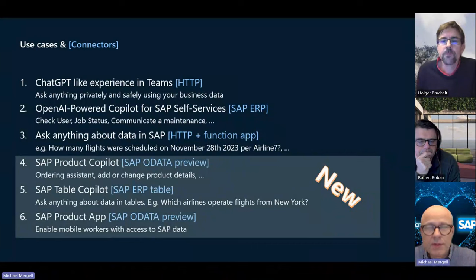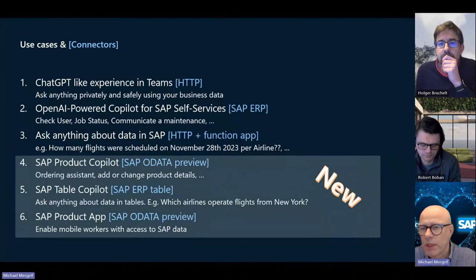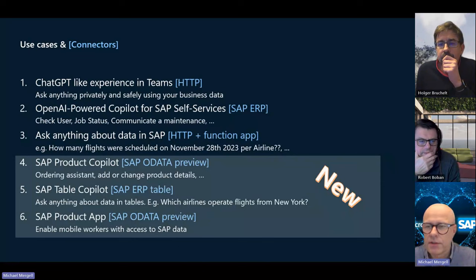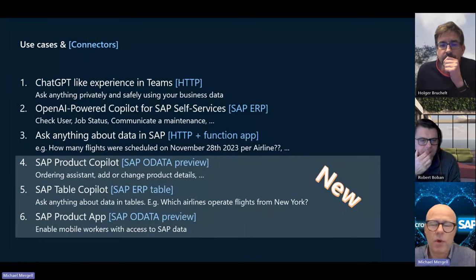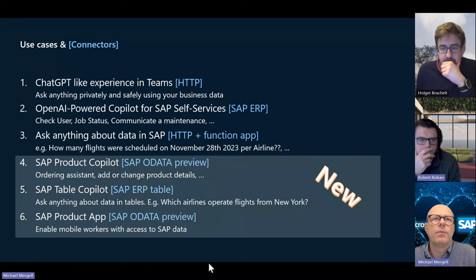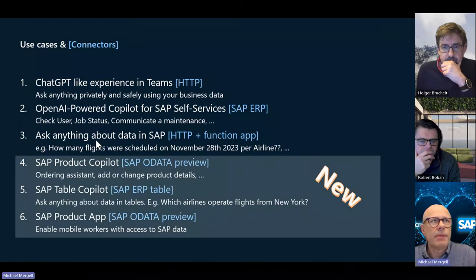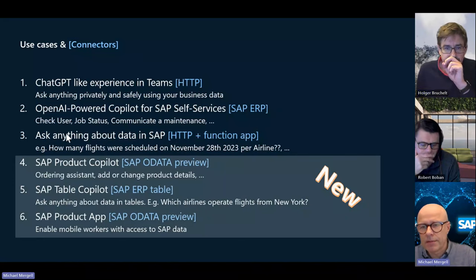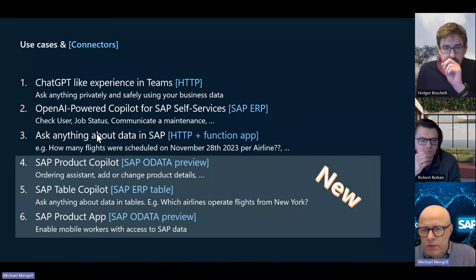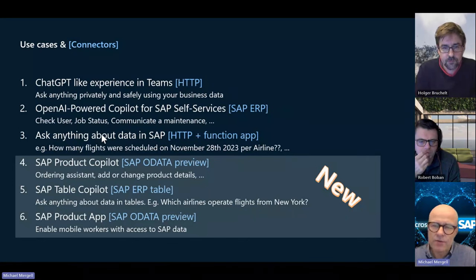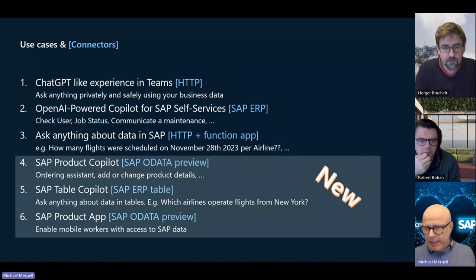These are the six solutions. The first three we discussed already in previous sessions — we'll quickly jump over them — but then we have a look at the three new ones. One learning I mentioned already: the third one, 'ask anything about SAP data,' is a really cool solution, but not every customer actually has the need to discuss over multiple tables.